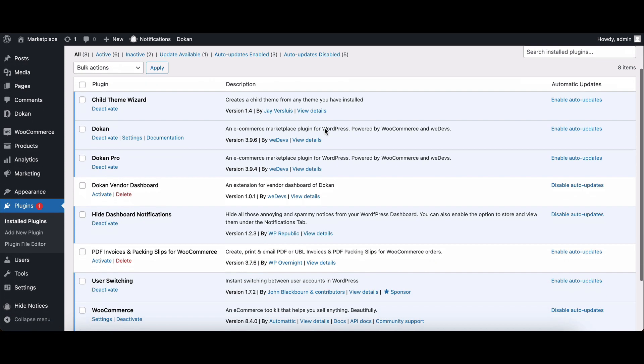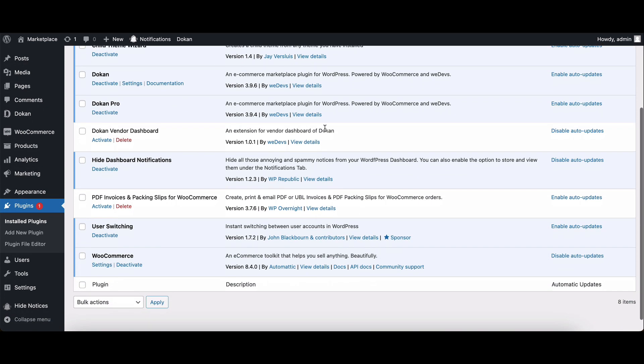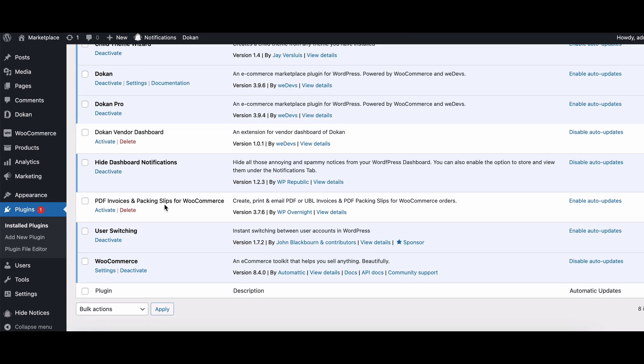Alternatively, you can manually download the user switching plugin from the WordPress repository and upload it to your site. Activate it in the plugin section of your WordPress admin area.